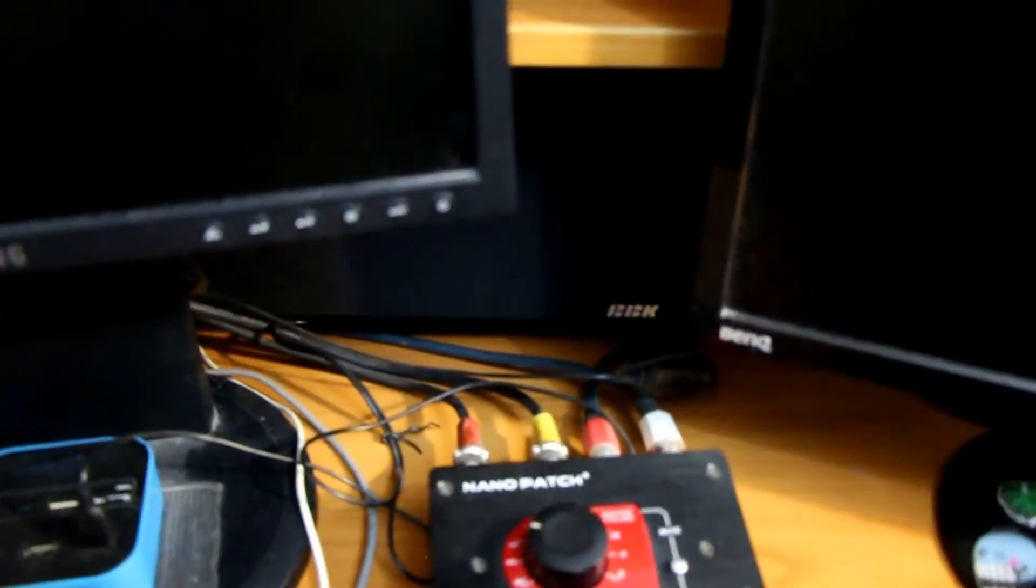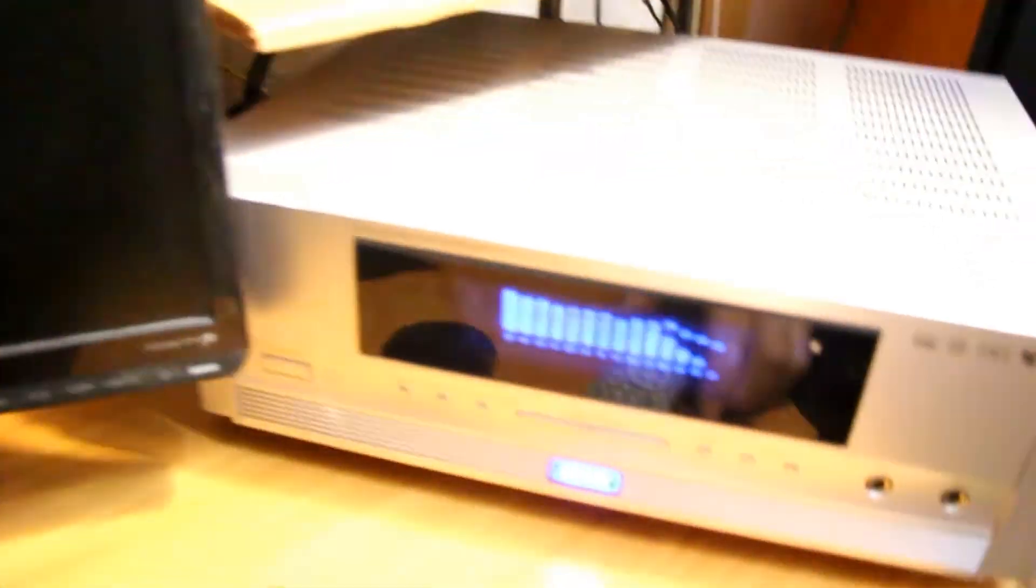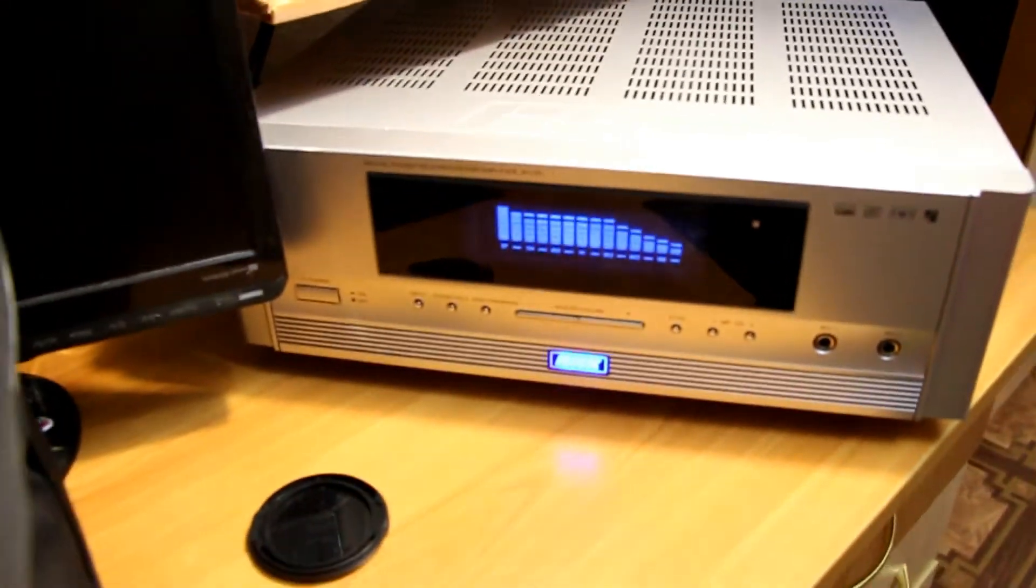Forgot to turn on the center channel. Sorry. Here's the check, it works. Center channel works normally.